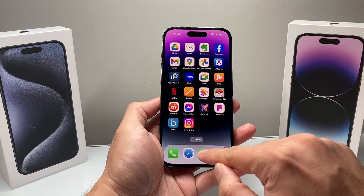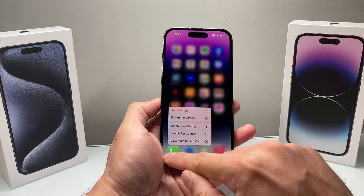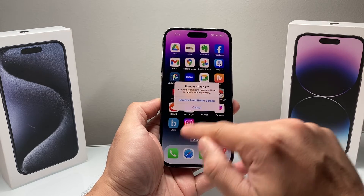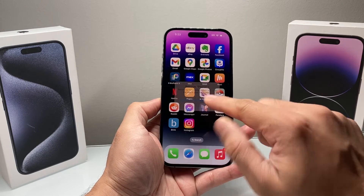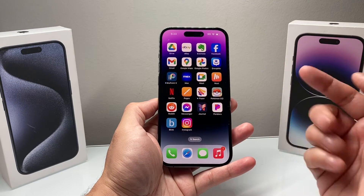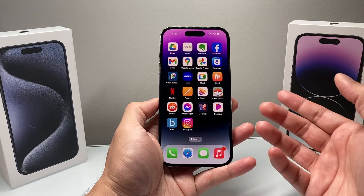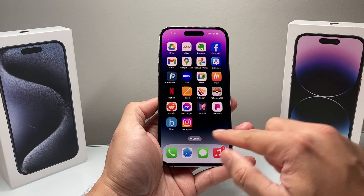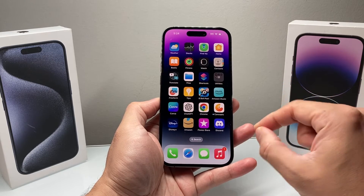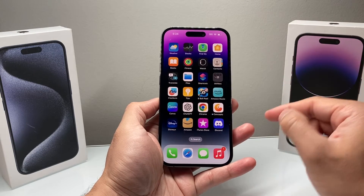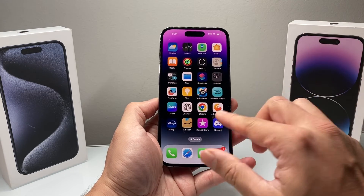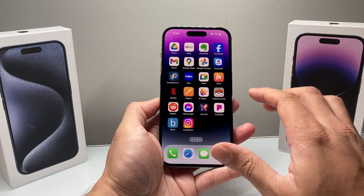Other apps, like the Phone app — if I press and hold and go to remove it, I can't do it either. That's the way iPhones are designed. You can't delete those default apps that are the core apps Apple has on their iPhone.